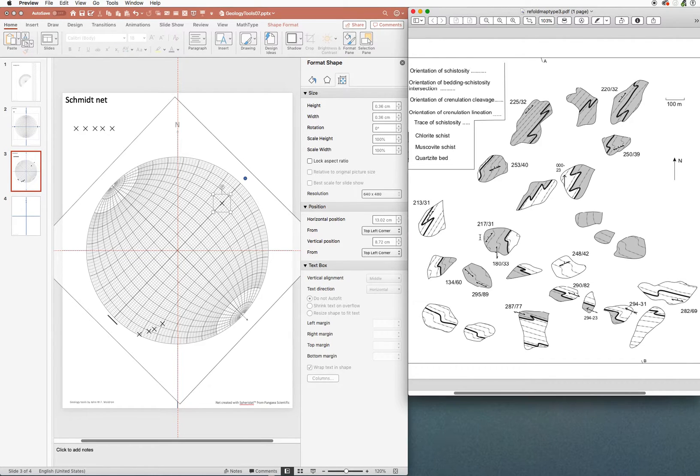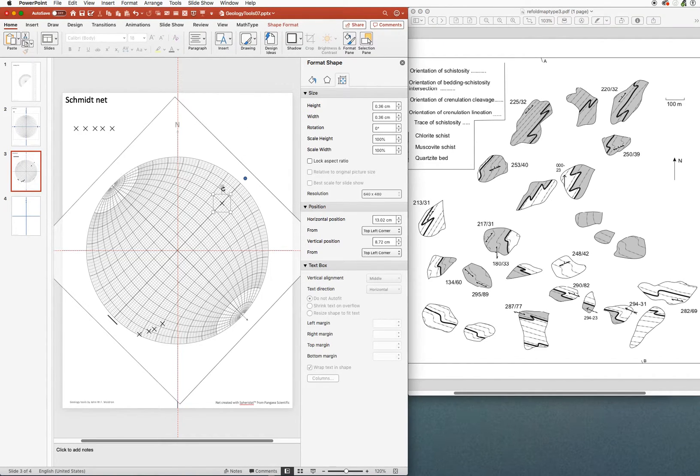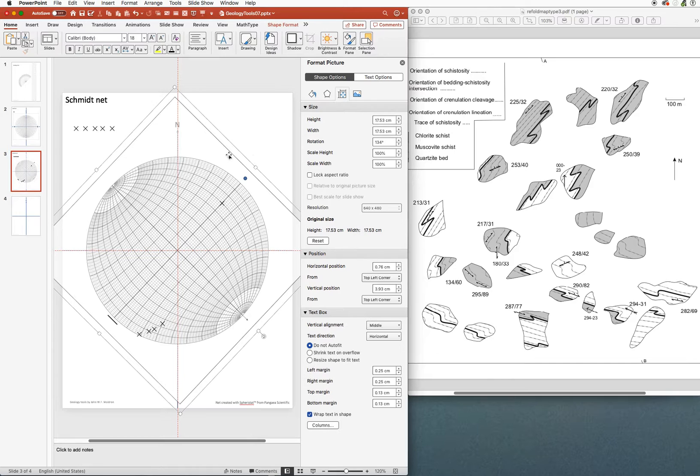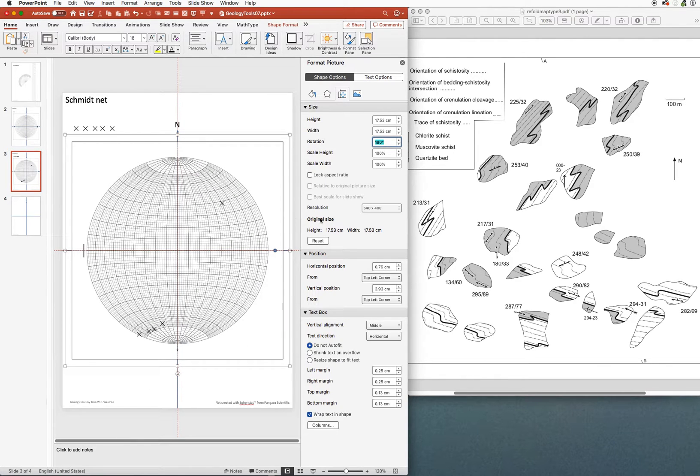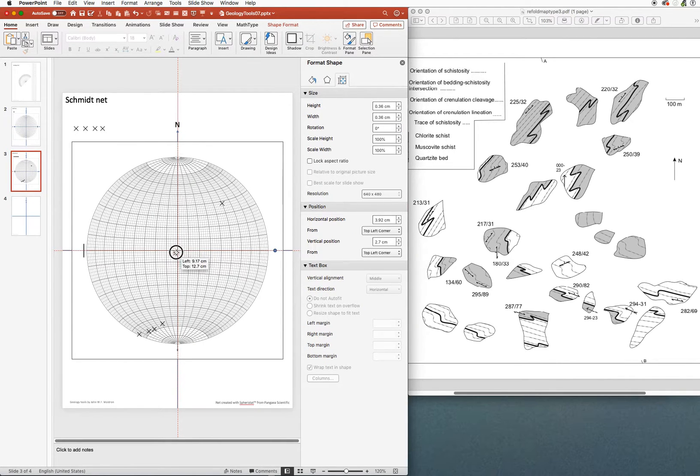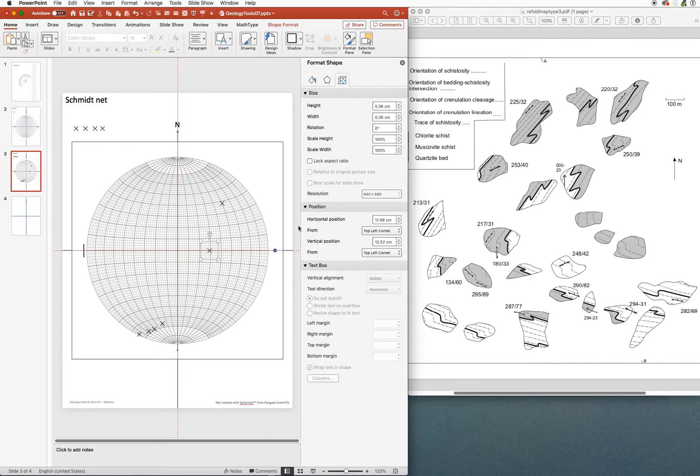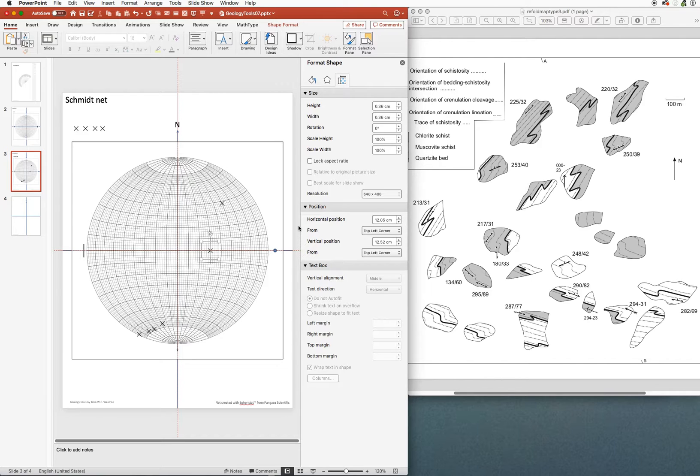Moving on around the fold, here we have a measurement at 180/33. Let's put that one in. Make sure we select the net each time. 180, enter. And the dip is 33 degrees, so I'm going to go 33 degrees out from the center. This one was snapping onto my guides, so this is a case where you can always overcome that by using the arrow keys to get it where you want to.